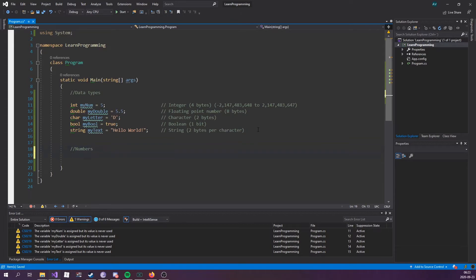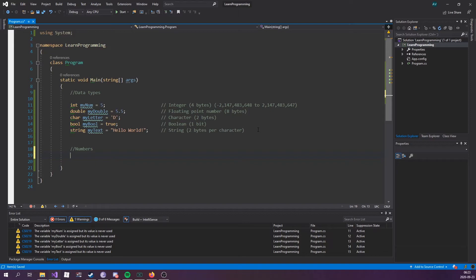So an integer can store from negative 2.1 billion to 2.1 billion. So if you're going to store a value that's relative to that size, then an integer would be great.